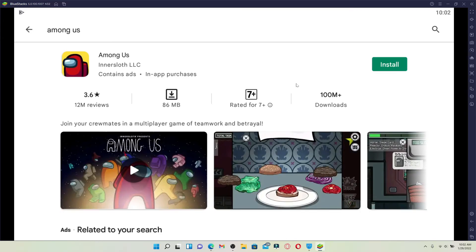Click the Install button right next to it to begin the downloading process for Among Us right on your PC.